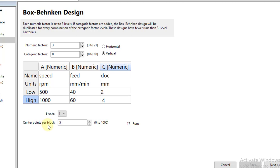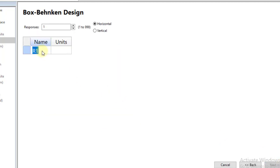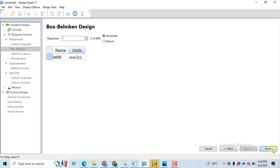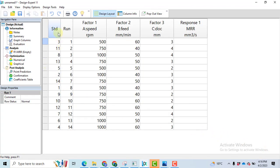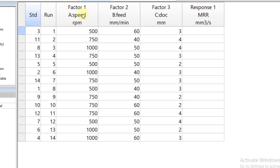There is a choice available for center points per block. Because this is an experimentation for students in the lab, we can reduce it. However, if you are going to do research work, I strongly recommend you not to minimize them. Here I am taking two center points. After that, click on the Next button, then write the name of your response variable. We have only one response, and its unit is millimeter cubed per second. Then click Finish. You will get a design with columns for standard order, run order, three columns for the factors — speed, feed, depth of cut — along with their units, and a last column for the response variable.